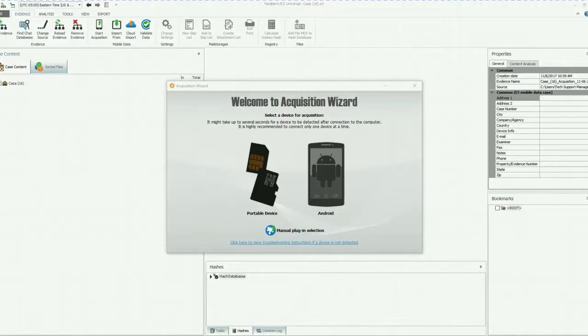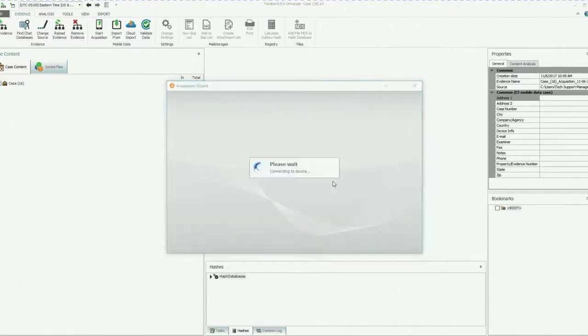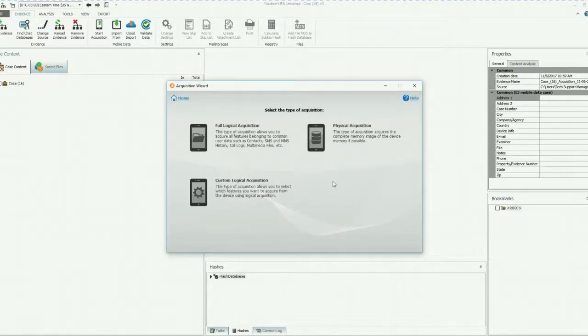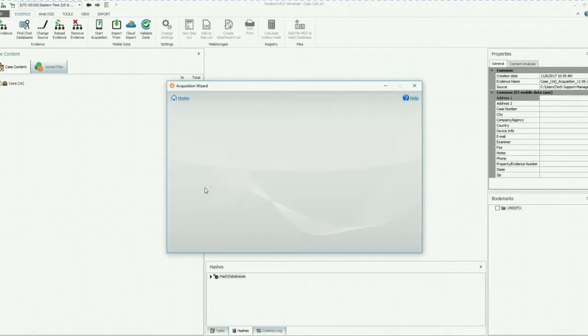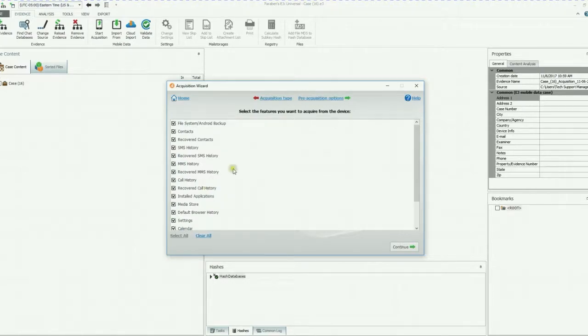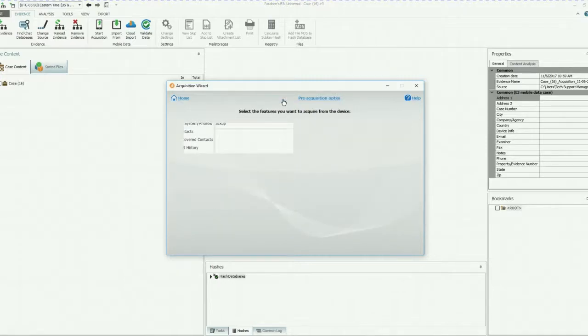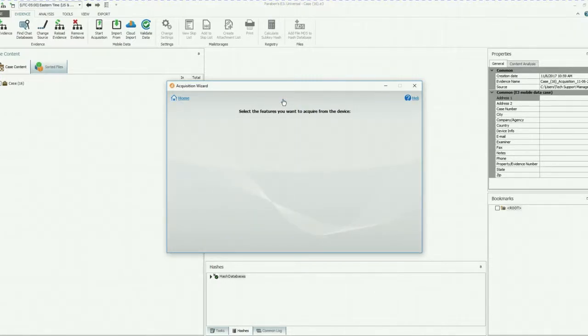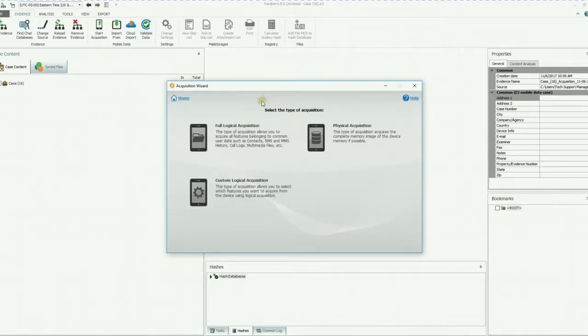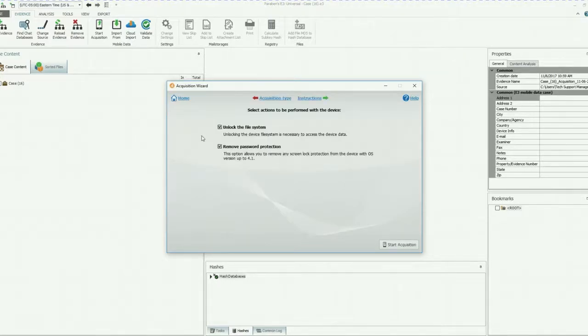The acquisition wizard will open and you will see your device. Click on your device and you have options to do a full logical, a physical, or custom logical acquisition. The custom logical acquisition gives you the options that you would like to choose. You can select all, clear all, only do whatever you deem appropriate for your acquisition. We're going to go back and we are going to do a full logical acquisition.